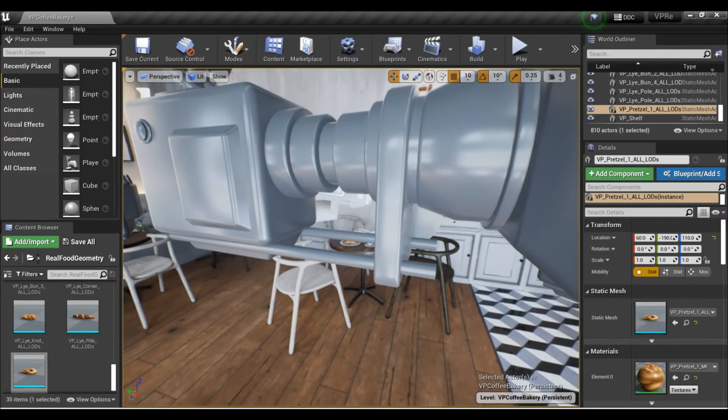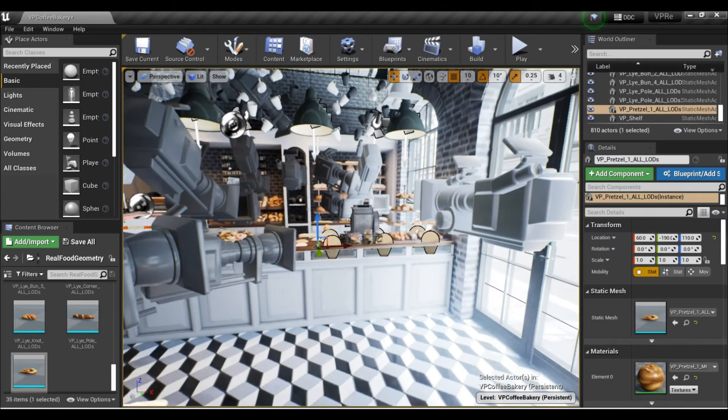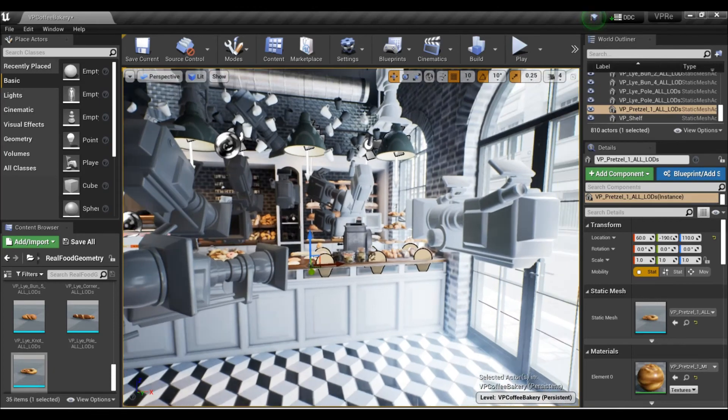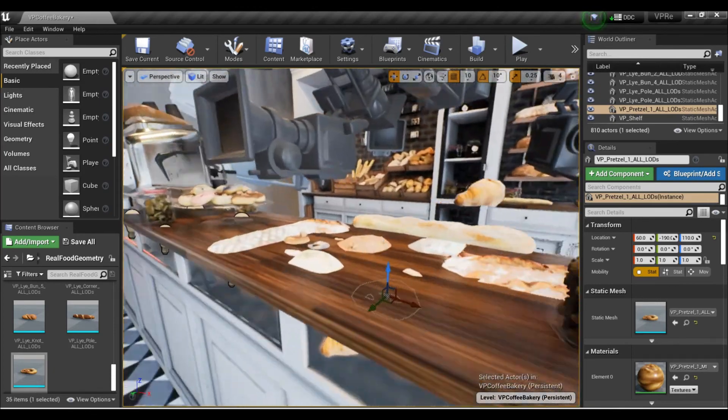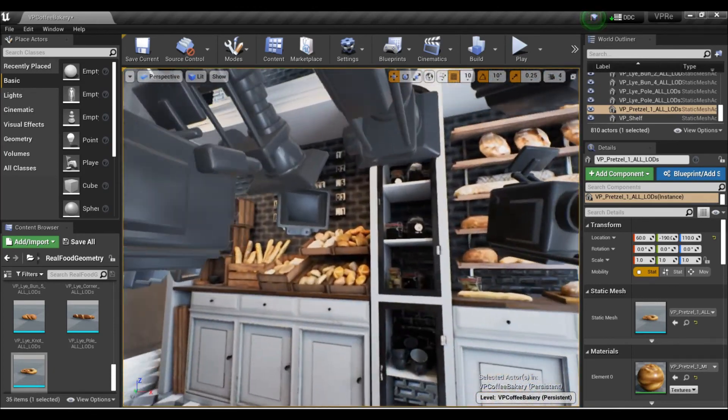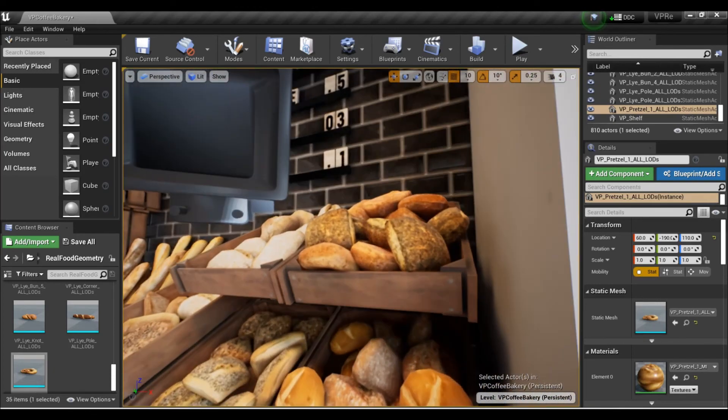This is BP Real Food and Coffee Bakery by VizSpark Architectural Visualization, and it's in the Unreal Engine marketplace. And boy, does it look good. That's a bread. See you guys.